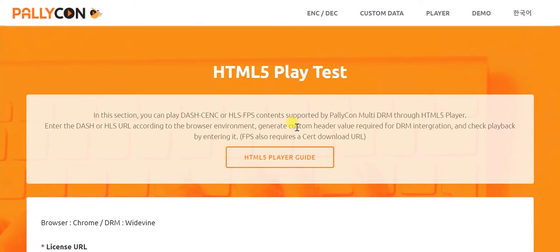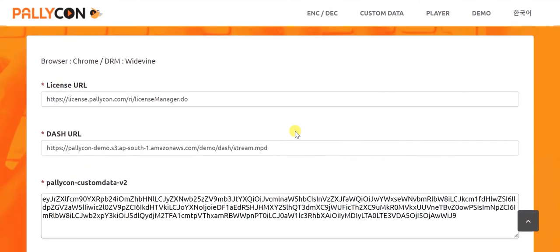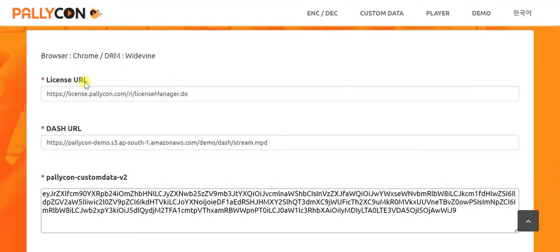On this page, you'll need to provide a few details like the license URL, which is the Palikon license server URL. The DASH URL is the URL of the playback file. In our case, it is an MPD file which was stored on S3. Palikon Custom Data V2 is the license token that we generated in our previous video.